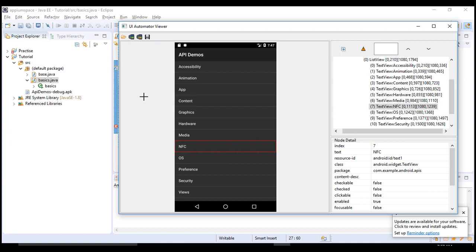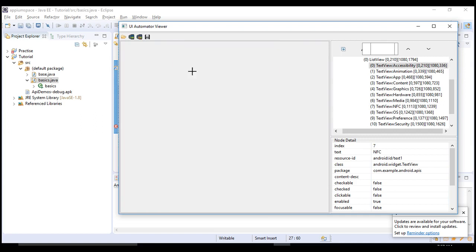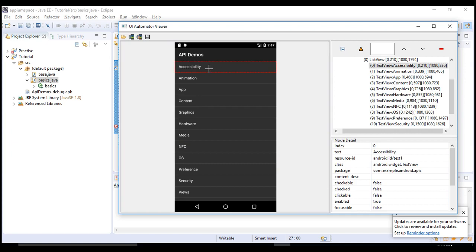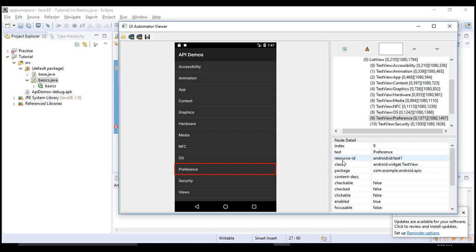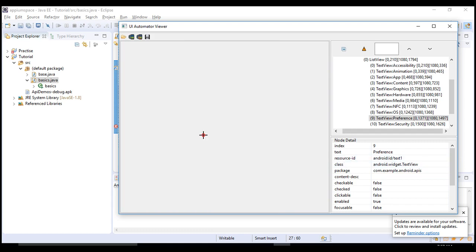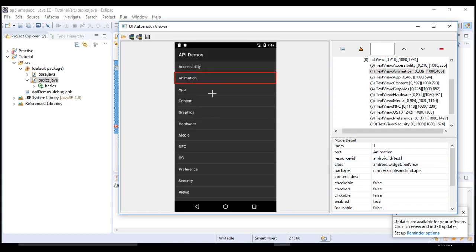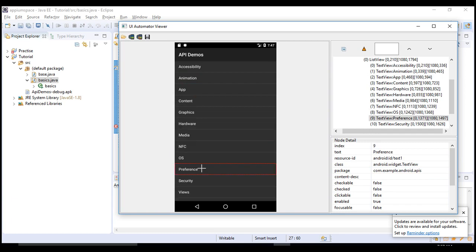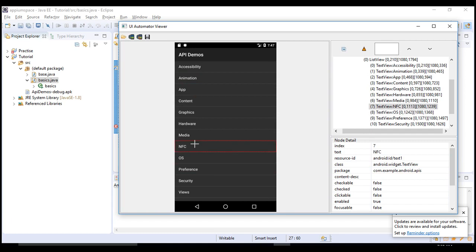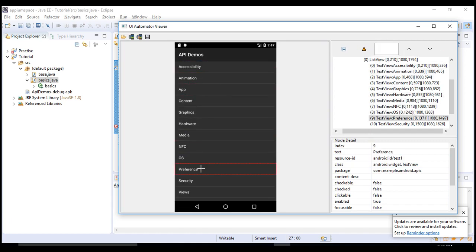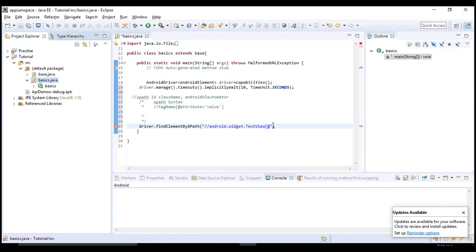Accessibility is the first result and that will take the click, not this preference. When XPath gets multiple results, it will automatically pick the first result. You need preference, so package, class, and resource ID you cannot use because they are common for a lot of things. But if you observe carefully, text is changing. For every option text is differing, so text is a unique attribute you can use.